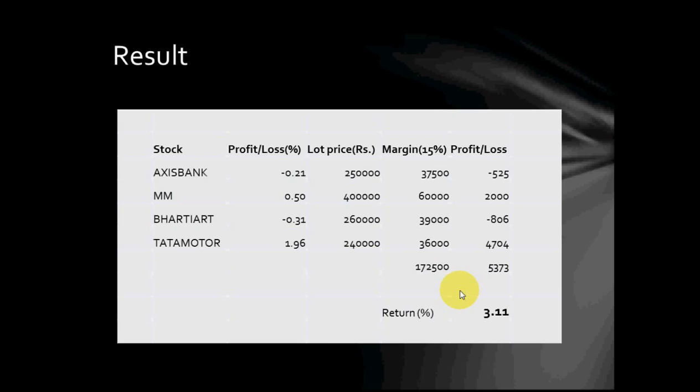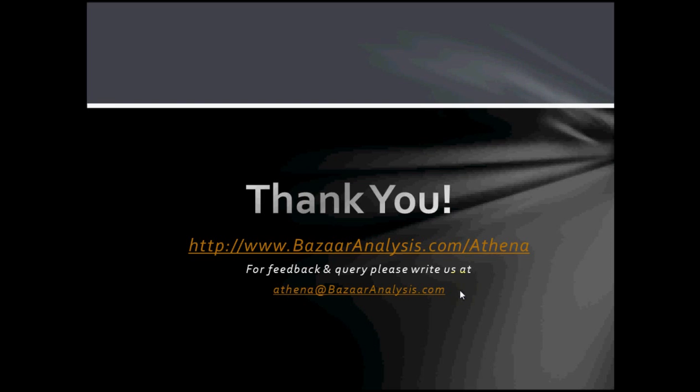Thank you for watching this video. For more details about Aetna Trading Platform, please visit www.bazaaranalysis.com slash Aetna.